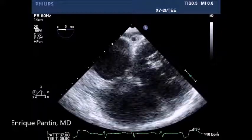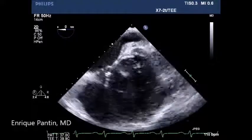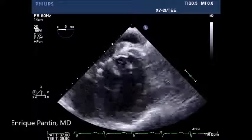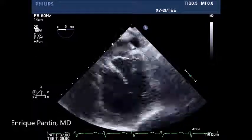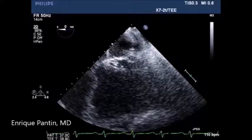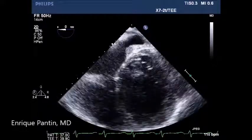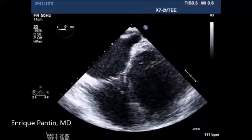The probe is then pulled out and the middle cardiac vein drains into the coronary sinus. The probe is turned to the left — you can see the distal coronary sinus in the red circle, with the left atrium and left ventricle noted.